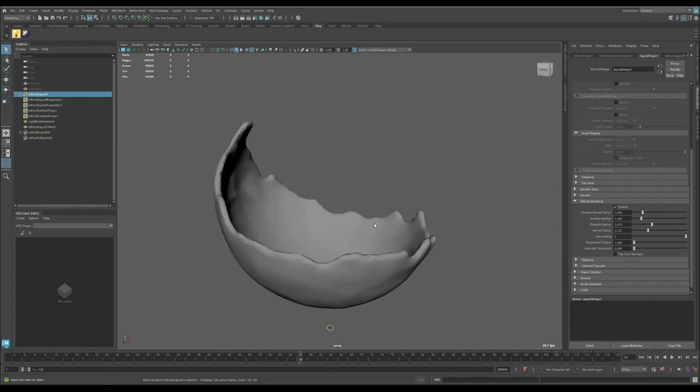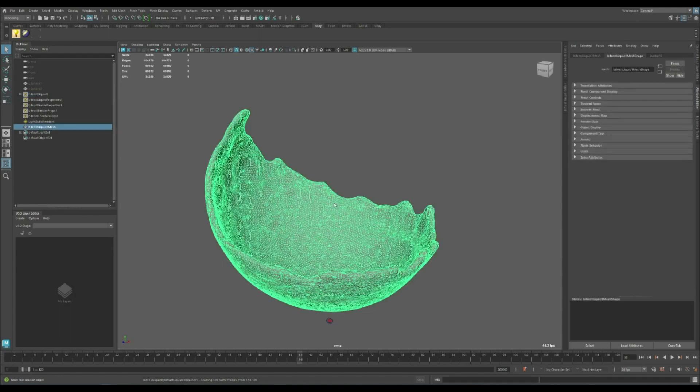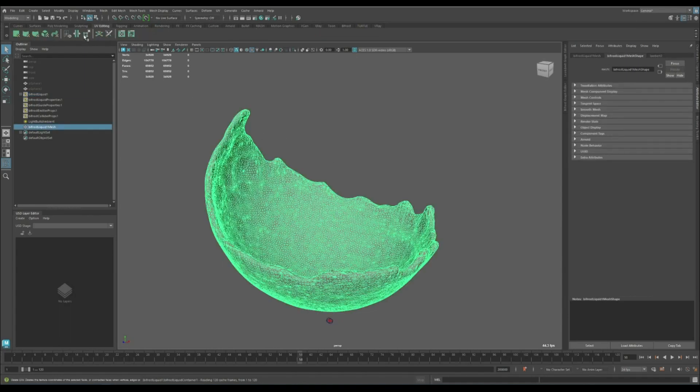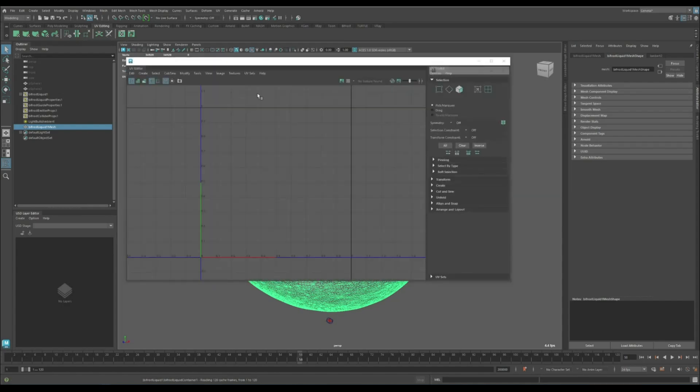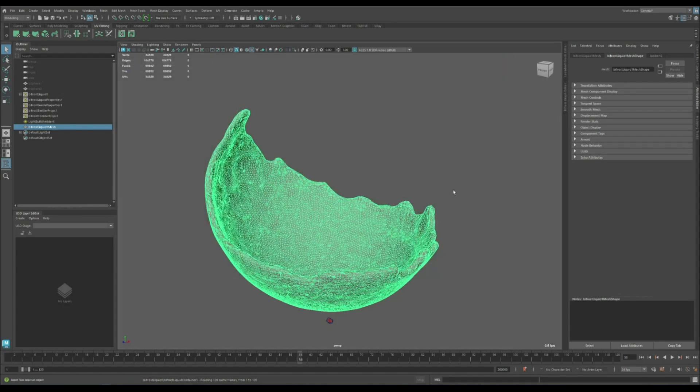Maybe something like this. The next thing is to create a UV. Right now this object doesn't have any UV, and that's just how Bifrost meshes work.